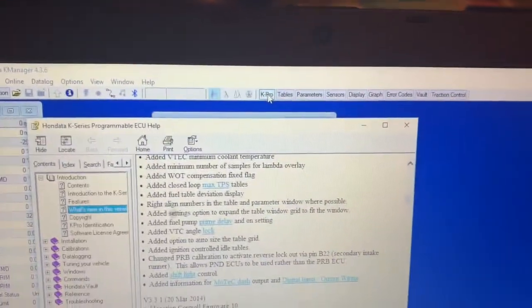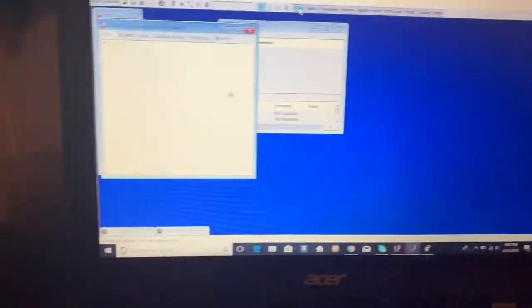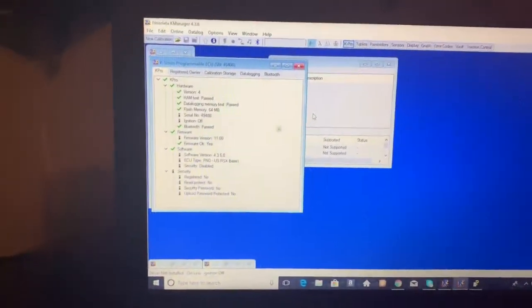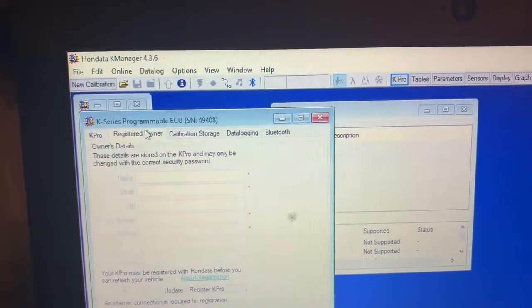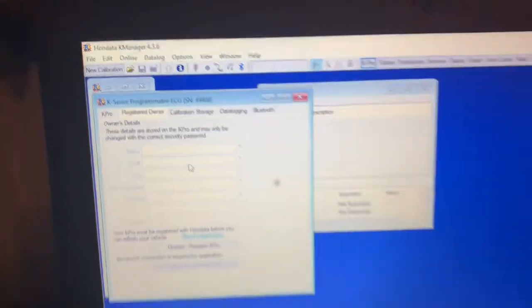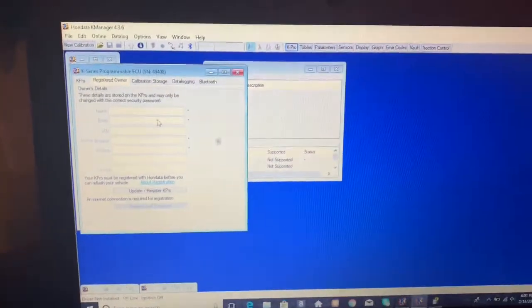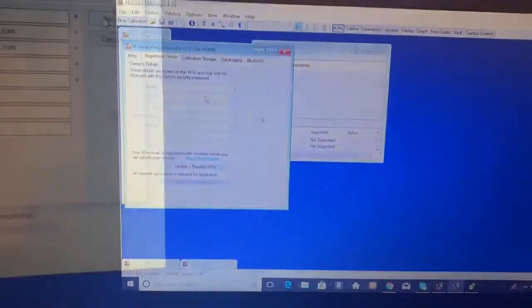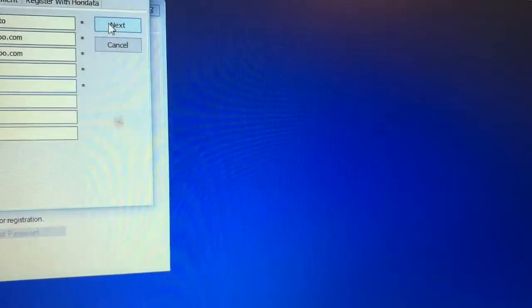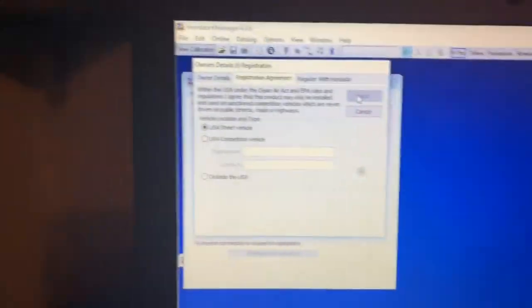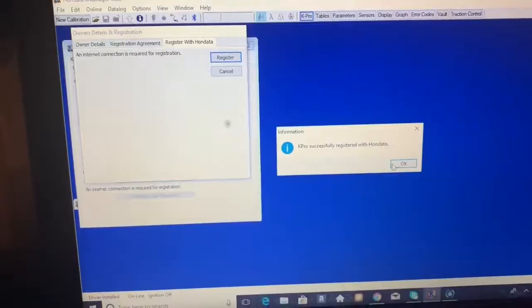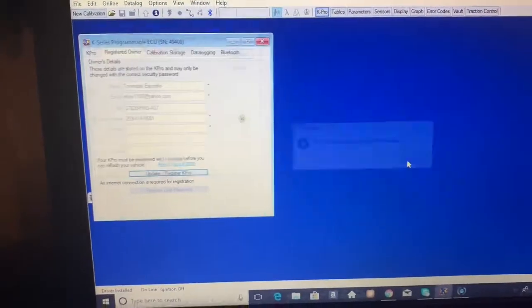So then you're going to want to click on the K-Pro tab at the top and then register owner. And then you type in your information. So once you have all your information in, you click next. And then K-Pro successfully registered. And boom.